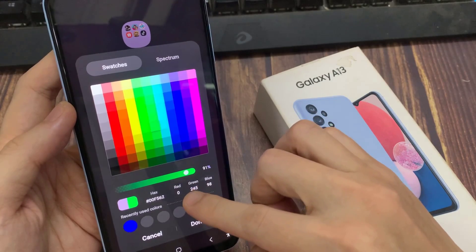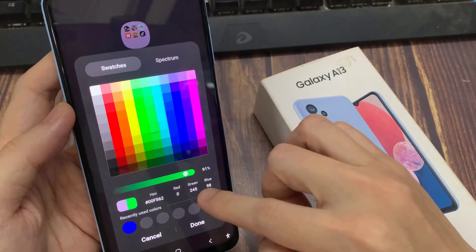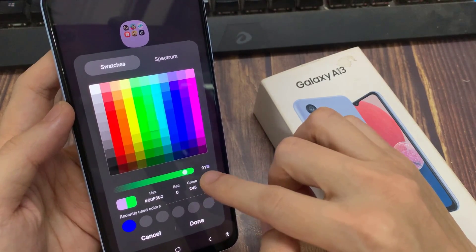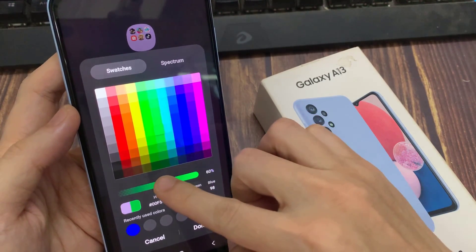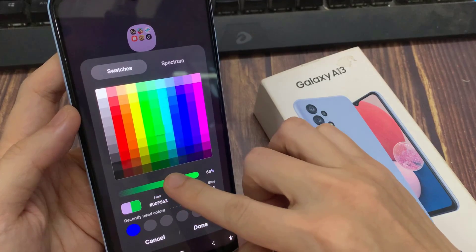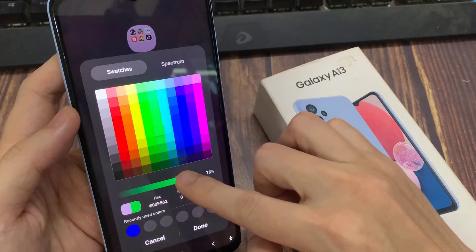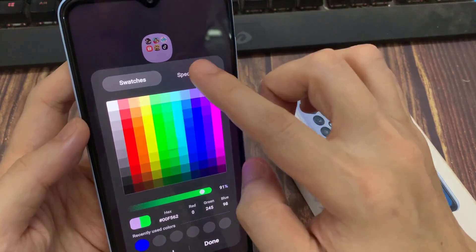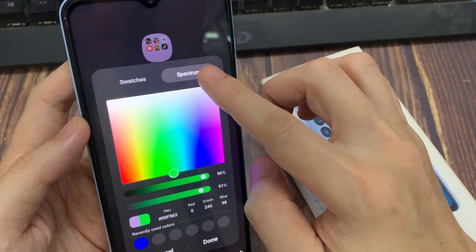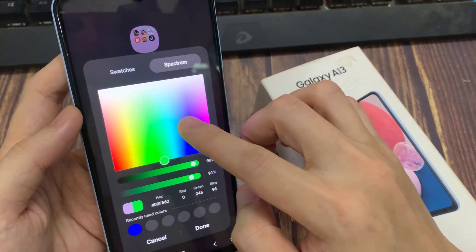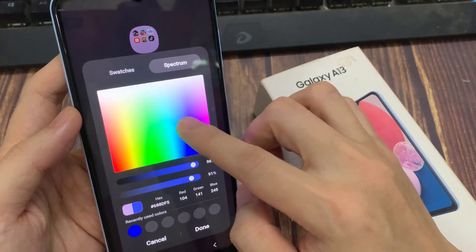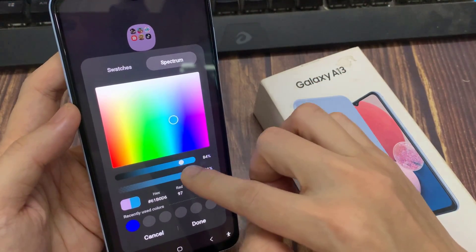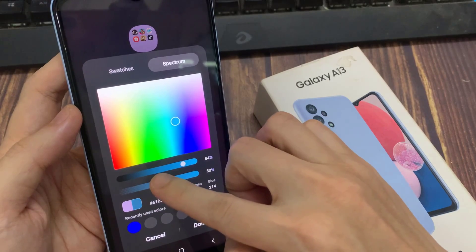It also gives you a hex number and the red, green, and blue code. You can also choose the opacity of the color. You can select a color from the spectrum and also change the saturation and the opacity of that color.